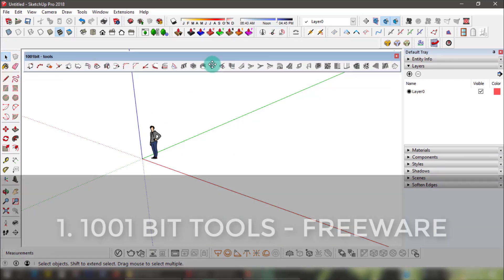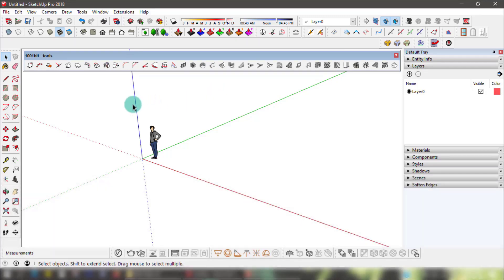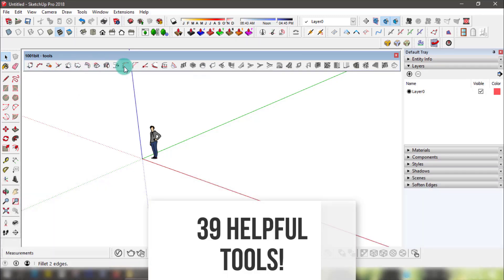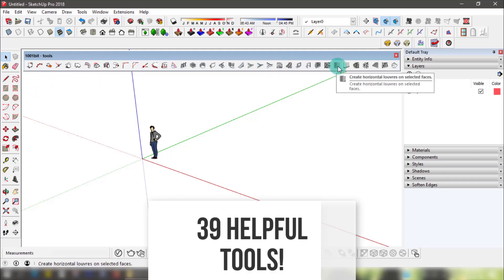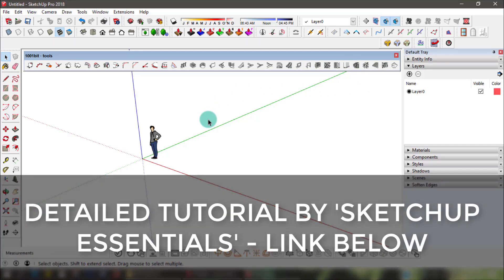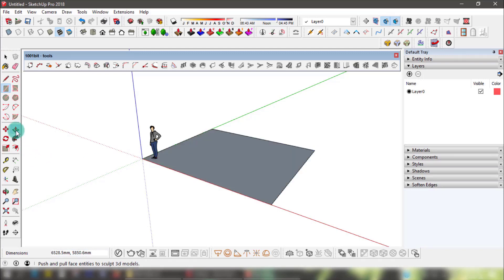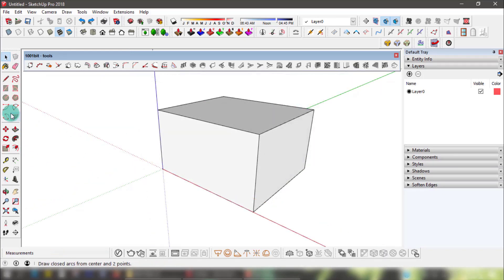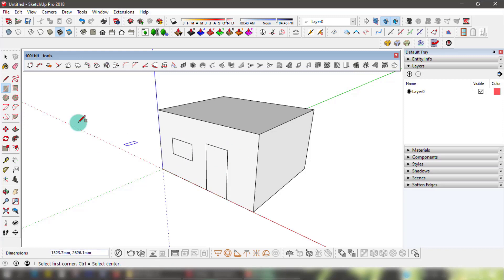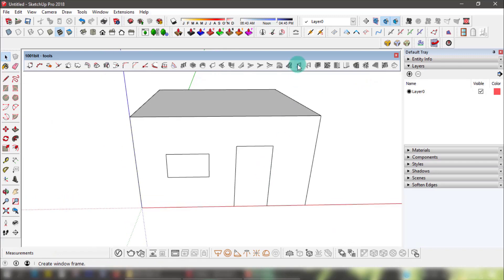At number one, this plugin is a literal tool belt called 1001 Bit Tools — the freeware version. It has 39 helpful tools that are very necessary if you model interiors like I do. I'll link a detailed tutorial for this plugin in the description box by SketchUp Essentials. Let's pretend this is a huge model with lots of doors and windows that I need to save time modeling. This plugin has me covered because I can literally create a window or a door with a basic frame in a couple of clicks if I already have the borders drawn on a surface.